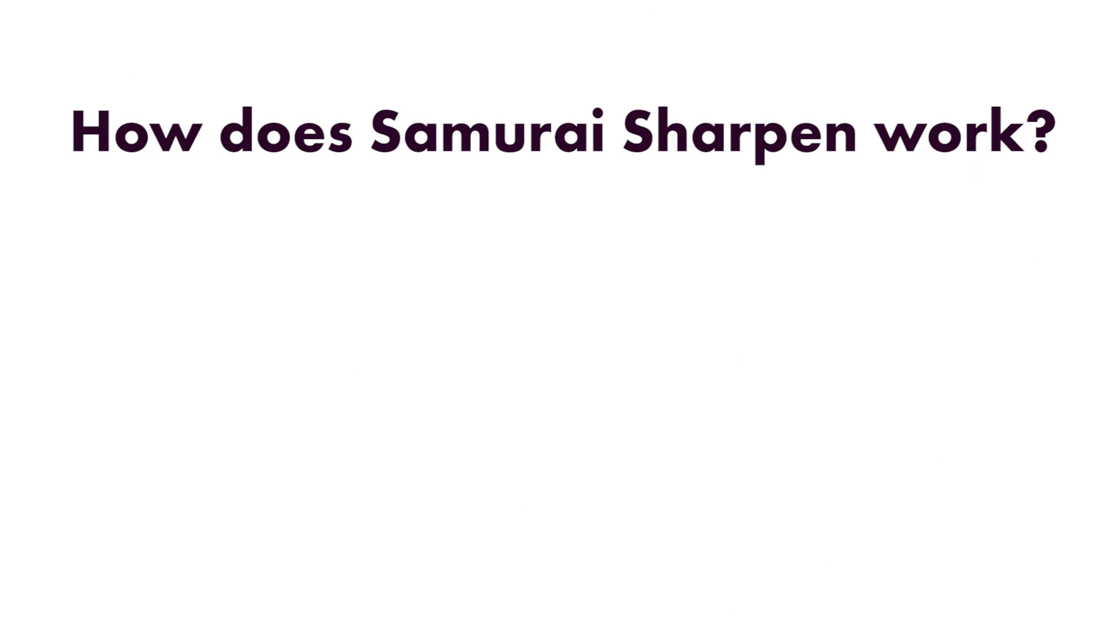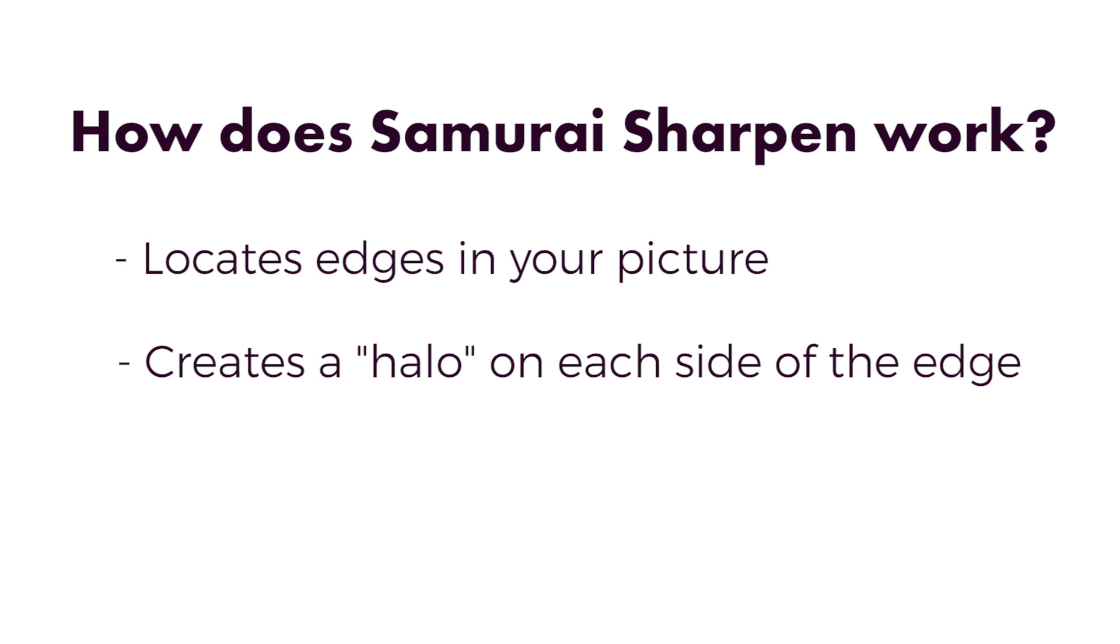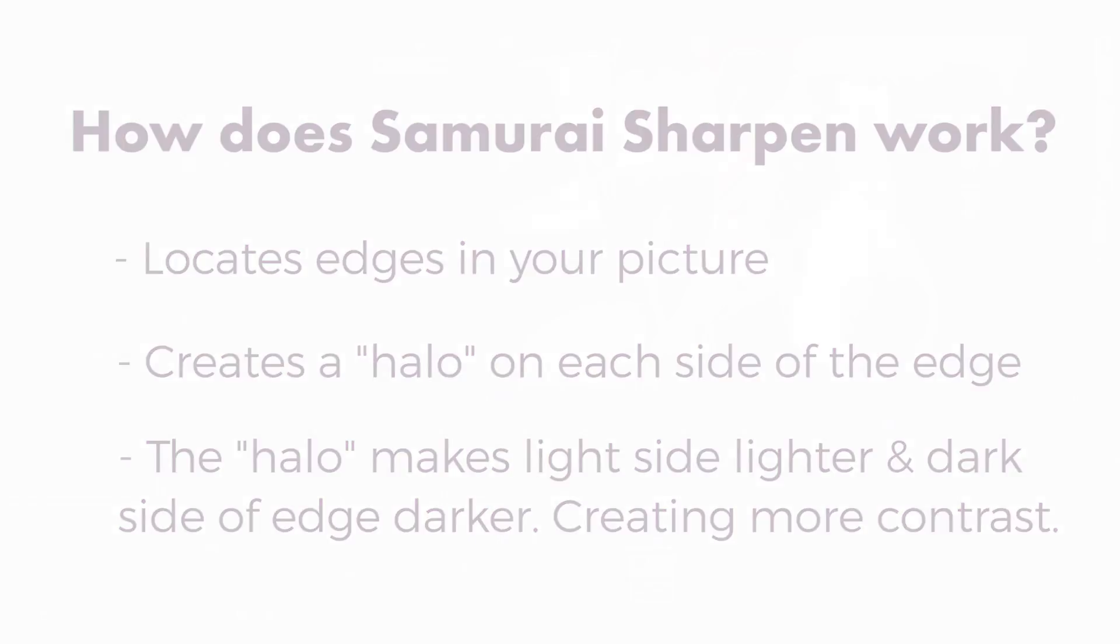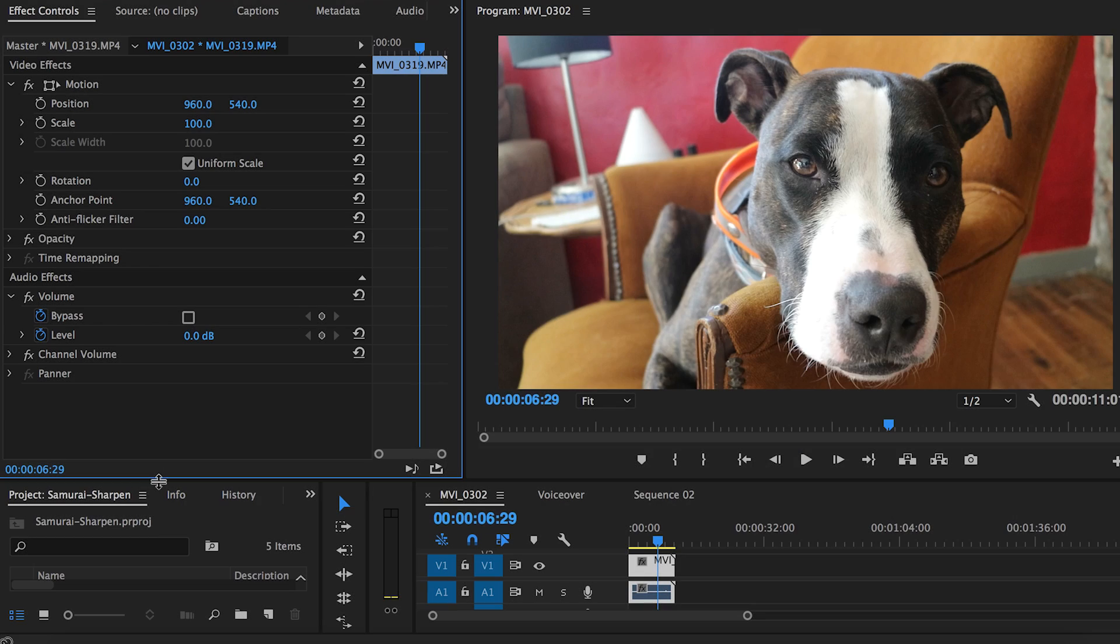Samurai Sharpen works by locating all the edges in the picture. It then creates a halo on each side of the edge, making the light side lighter and the dark side darker. This increases the contrast of the image, making the image more sharp and pleasing to the eye.